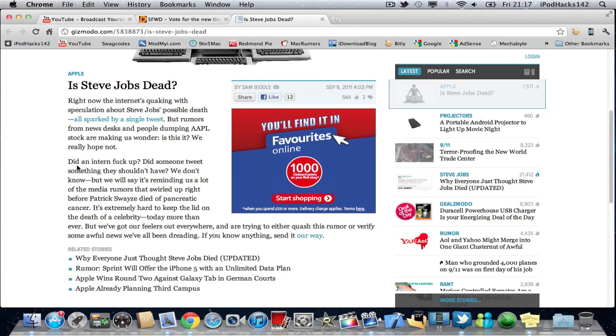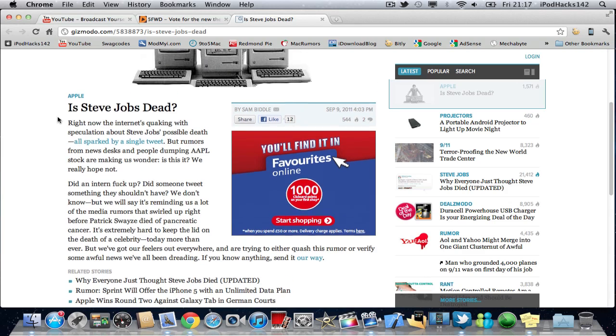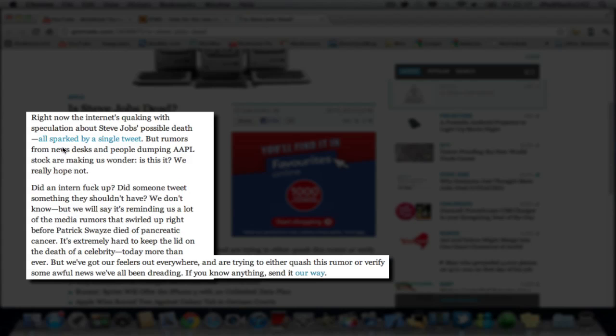Right now the internet's working with speculation about Steve Jobs' possible death, all sparked by a single tweet. But rumors from news desks and people dumping Apple stock are making us wonder, is this it? We really hope not.